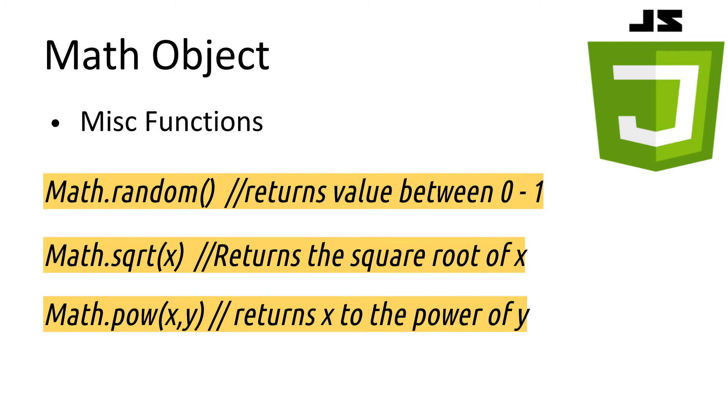Random can be a super useful function when you need it. Returning a random value between 0 and 1, which you can then multiply to increase the range of the number.